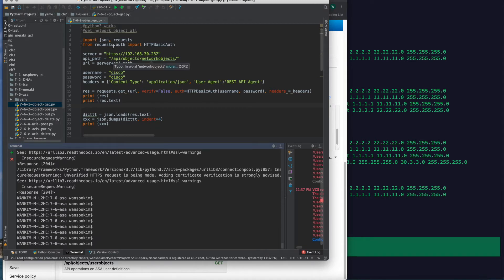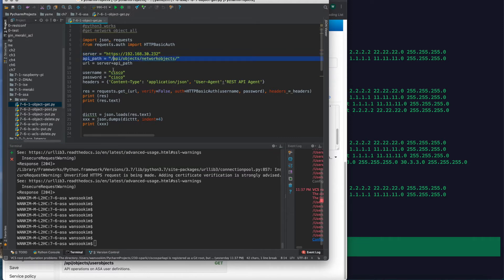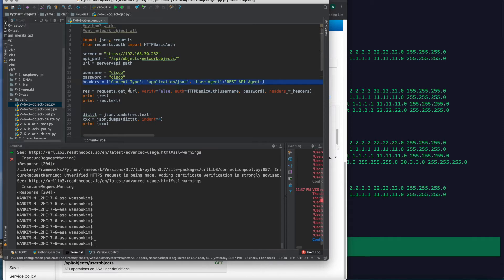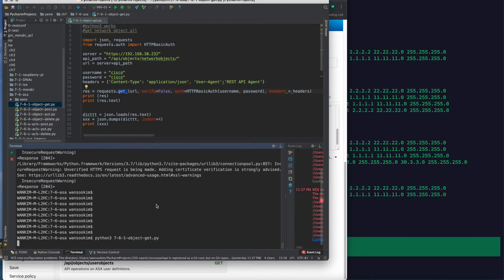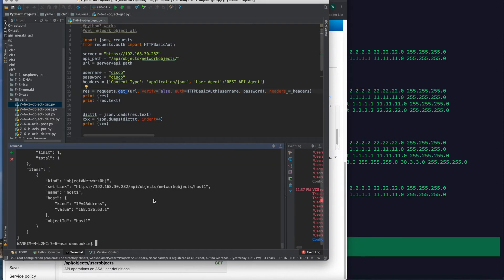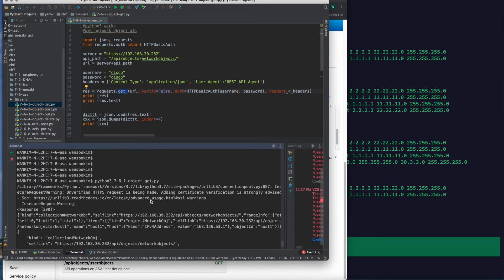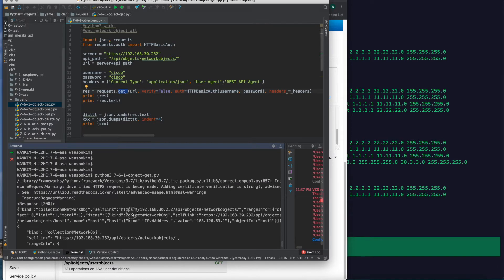Very simple: import JSON and requests, and this server is the ASA IP address, then this is the path, username, password, the header. Because it's GET, there is no data. We can run this code. Here is the result, but this is not human-readable.